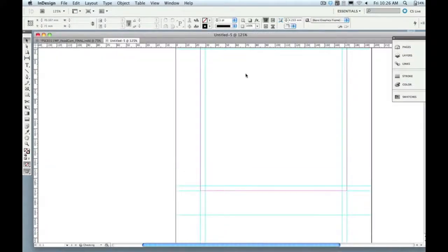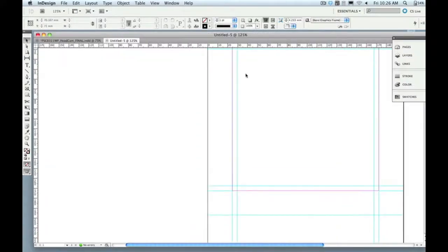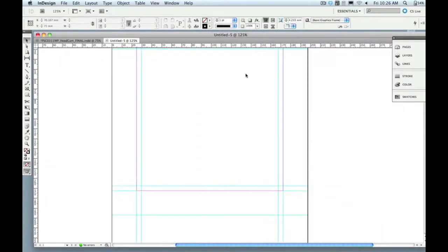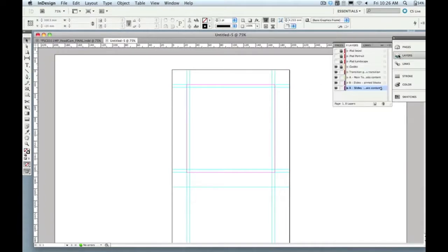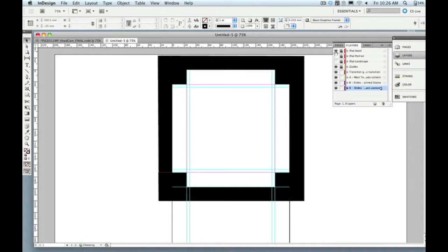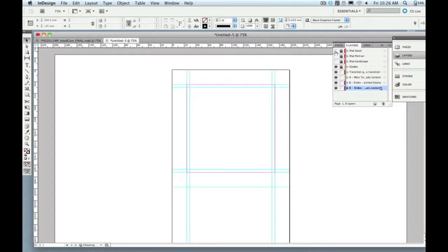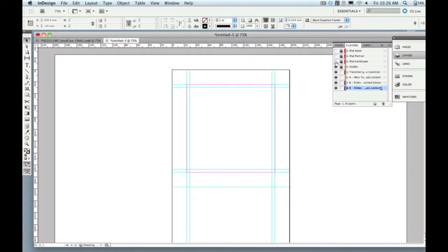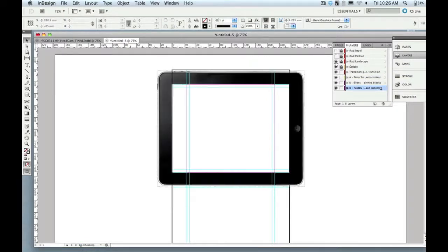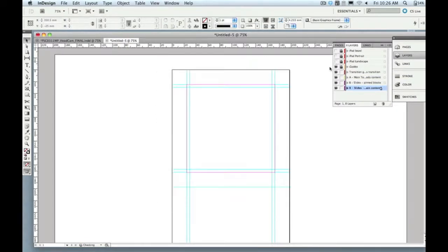So the first thing I do is open up my blank MagPlus template. This comes as part of the production suite. You can see there are a bunch of built-in layers to handle that layered content presentation we have, as well as some guide layers that just help you see what it's going to look like when it translates out to the actual iPad.